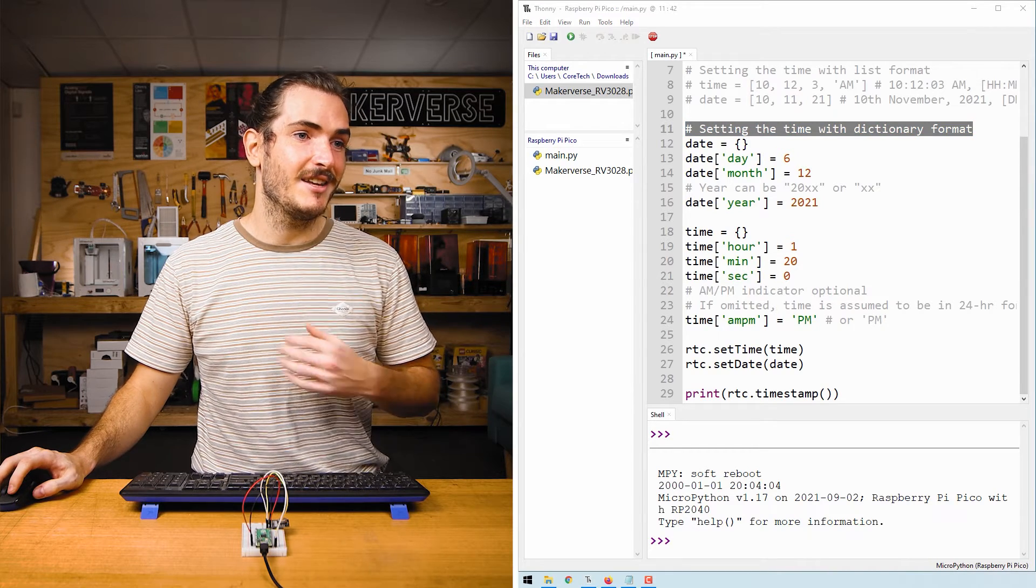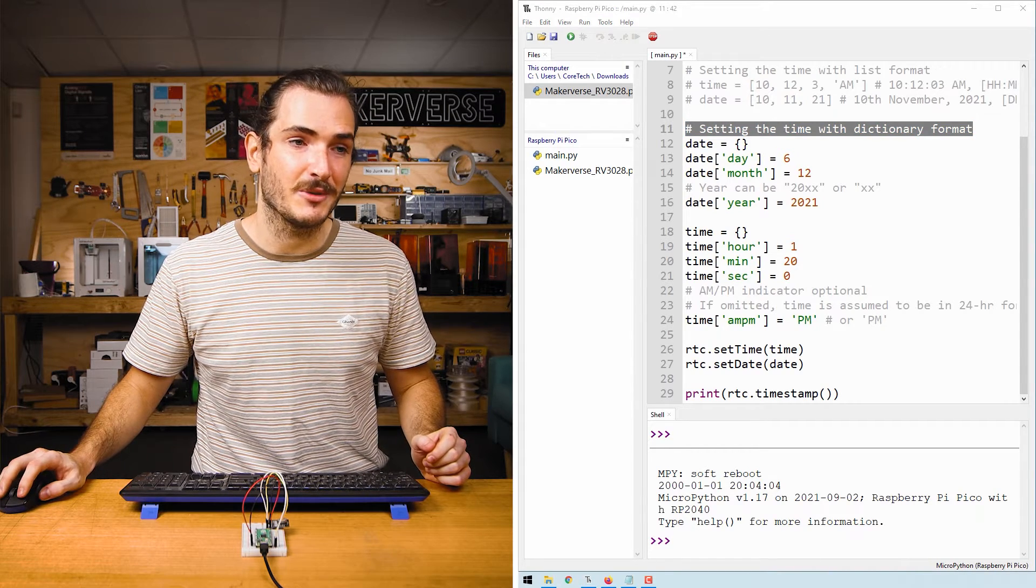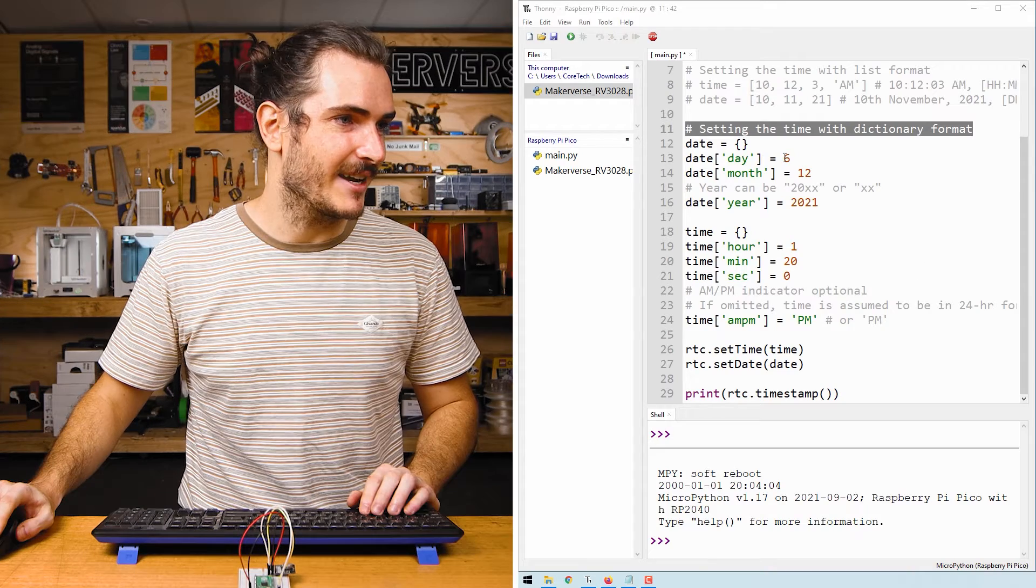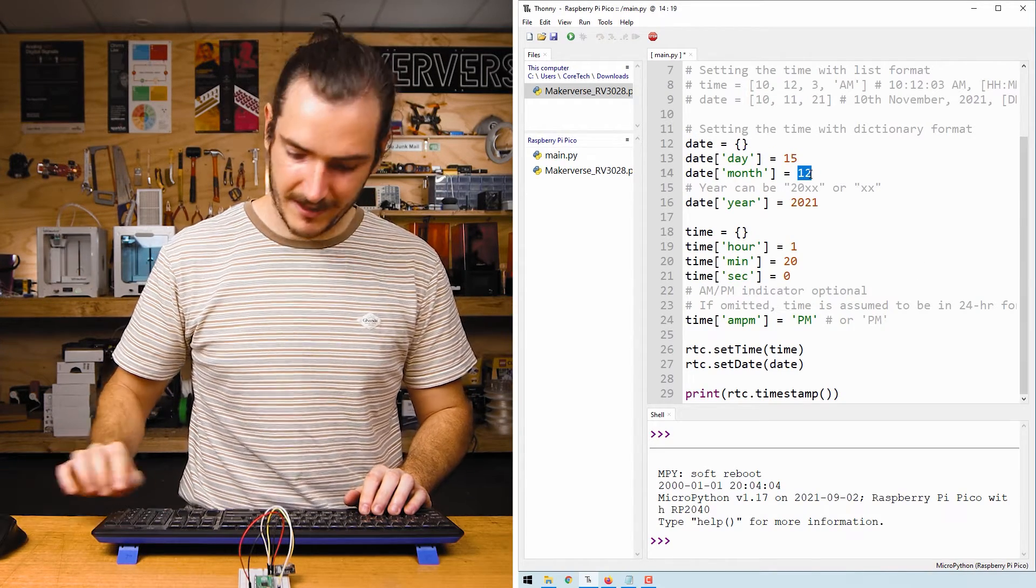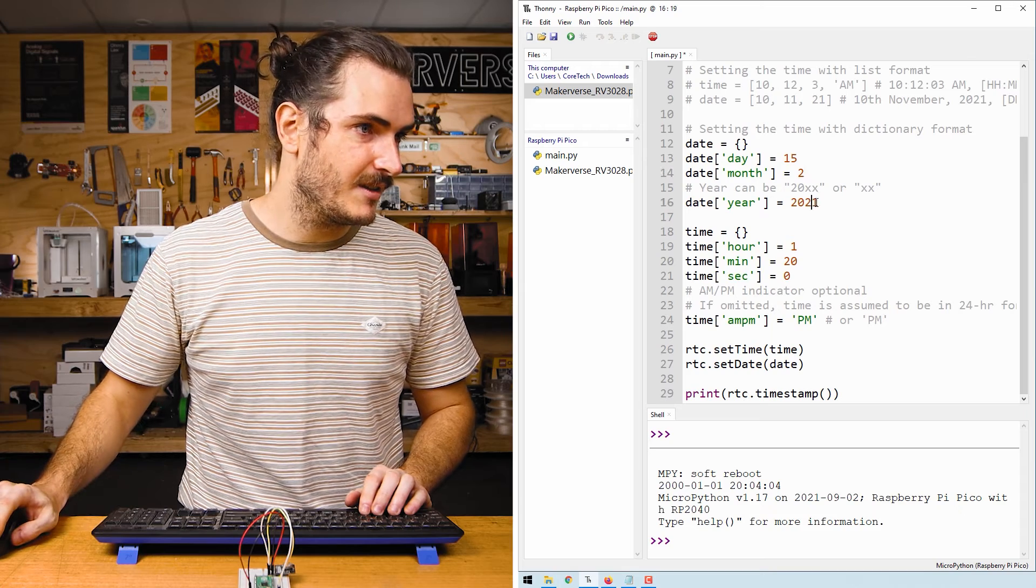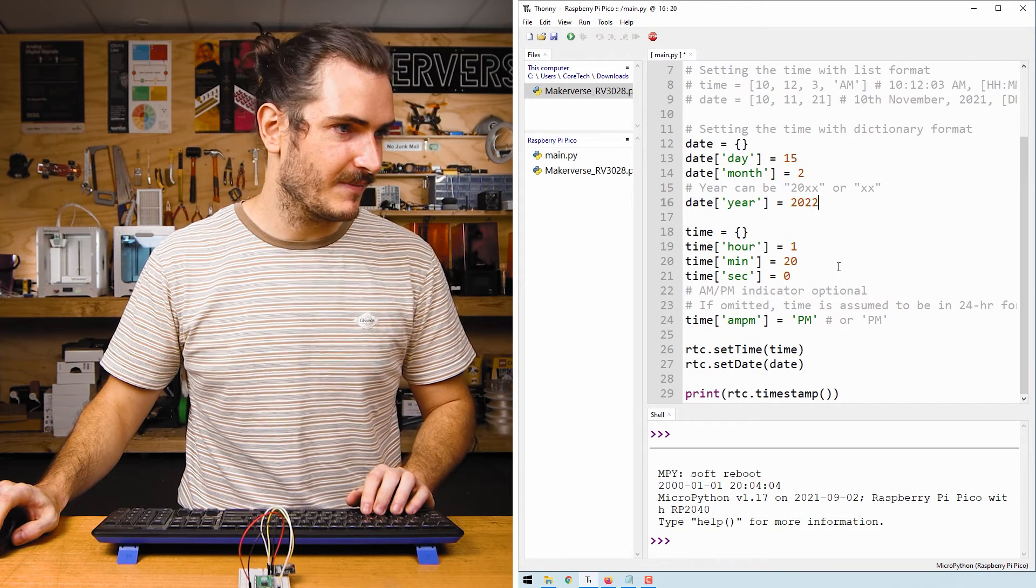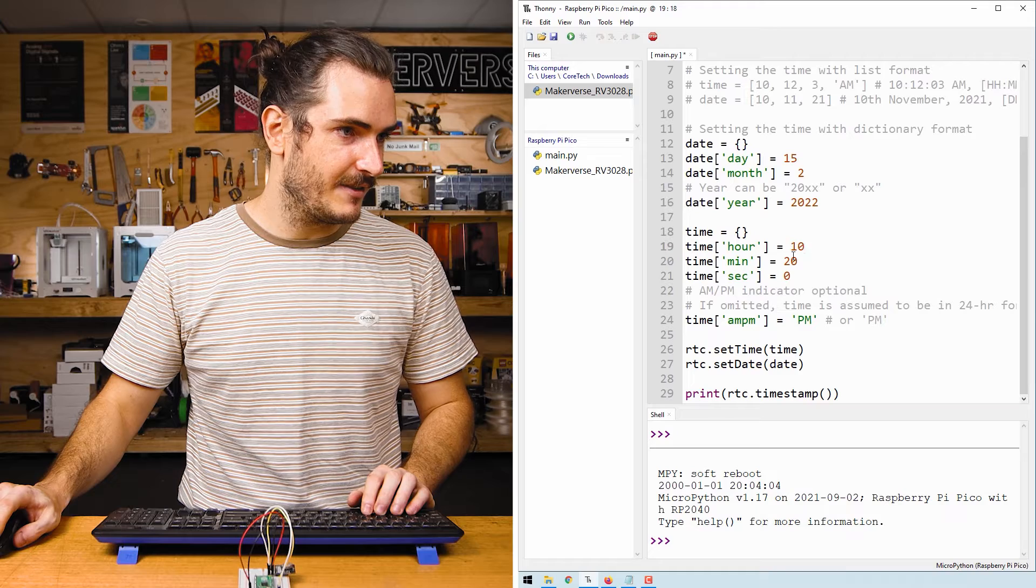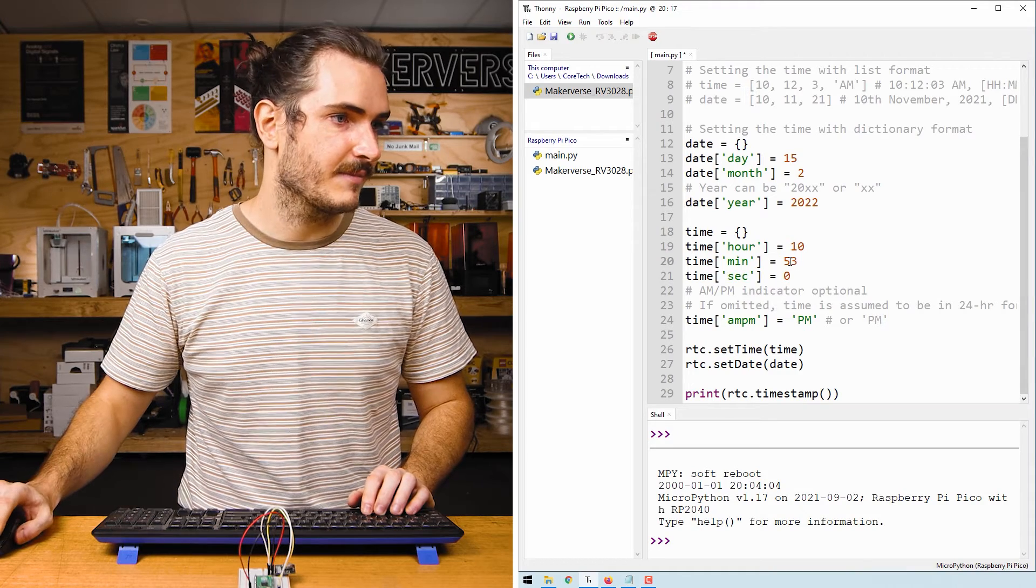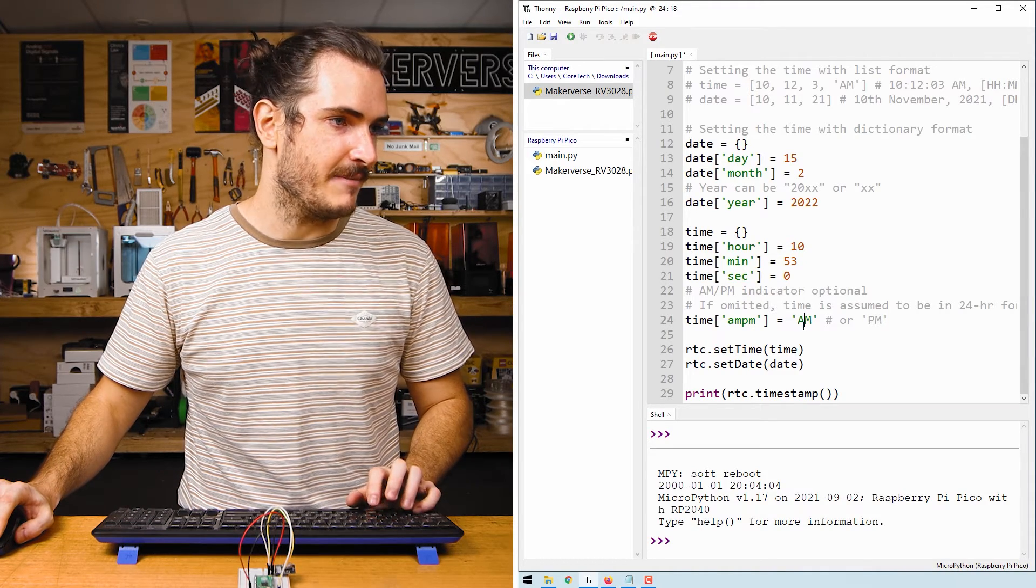At the moment for me, it is Tuesday, the 15th of February, 2022, and it's 10:53 in the morning. So I can enter the 15th of February. That's 2, 2022.